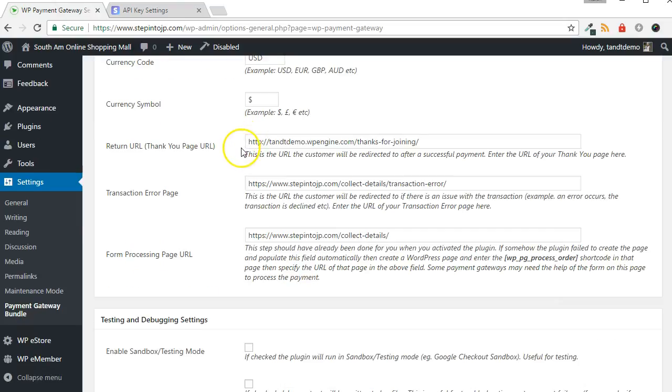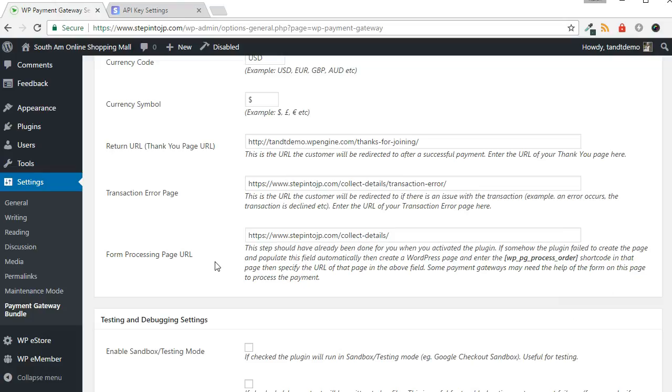Three pages were created automatically when the Gateway Bundle was installed. This next section allows you to override the default pages or set them up manually if there was an error during setup. In general, you can leave these as is.